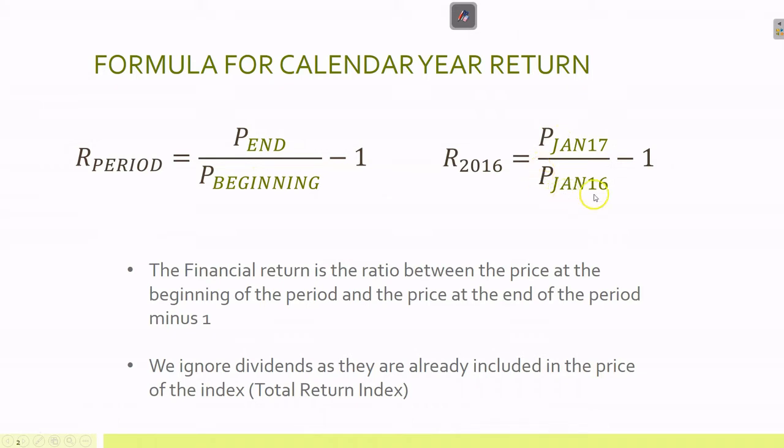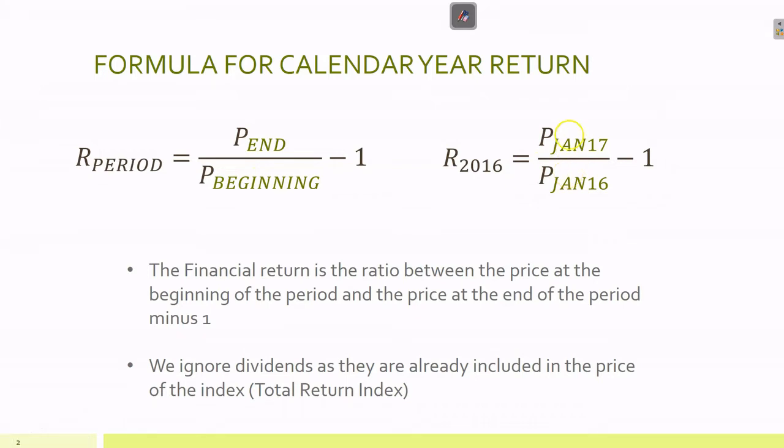Between the 1st of Jan 2017 back to 1st of Jan 2016, exactly 12 months go by - one calendar year. We don't have to worry about dividends because they're included in the price of the index. Yahoo Finance gives you total return indices which are gross of dividends.